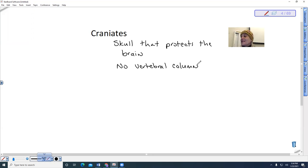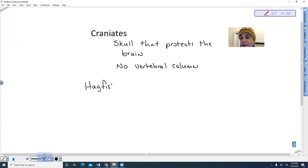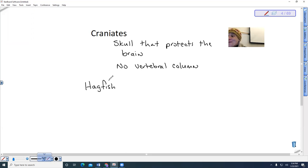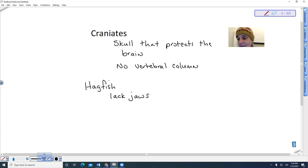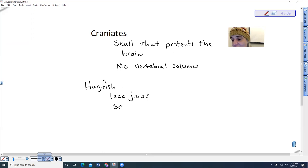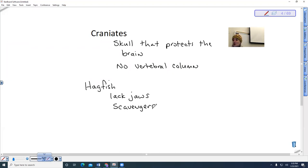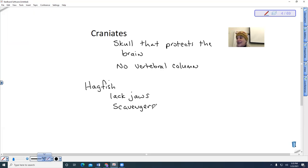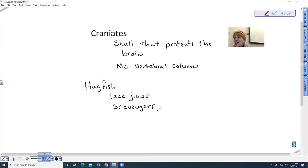But the group that did become the craniates are what are referred to as hagfish. So hagfish are not lamprey, but they lack jaws like lamprey. These are actually scavengers. They tend to live deep in the ocean, where they feed upon carcasses like whale carcasses, dolphin carcasses, large fish carcasses. So these are the hagfish.